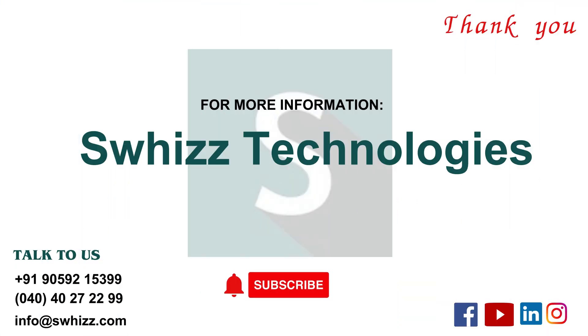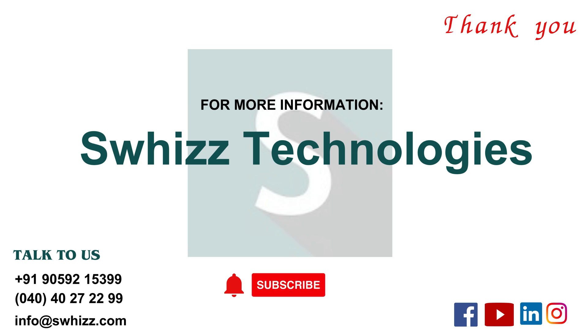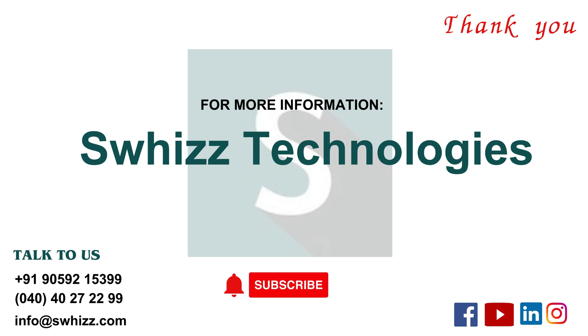This is the way we can perform some Selenium interactions in the browser. Thank you.